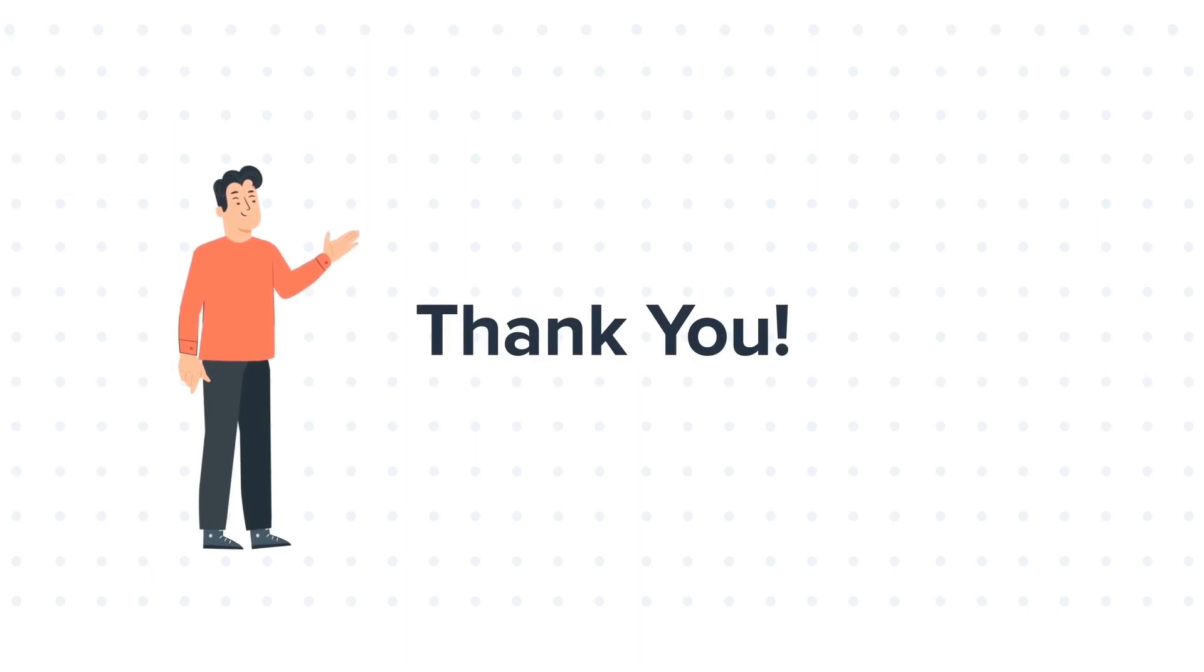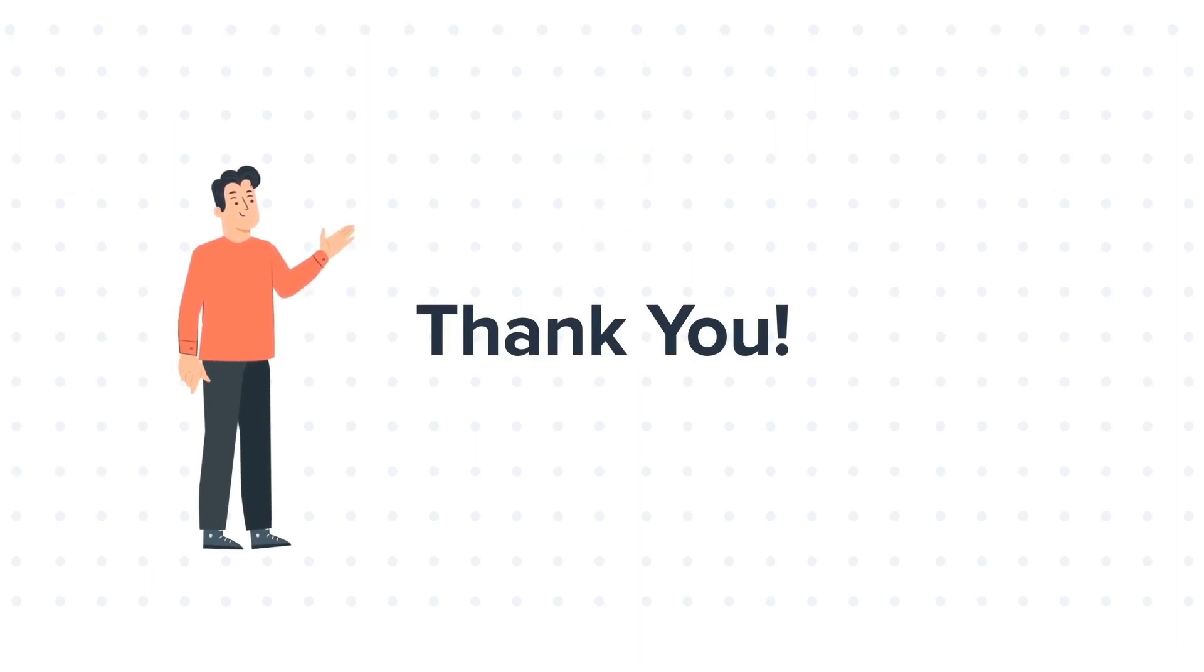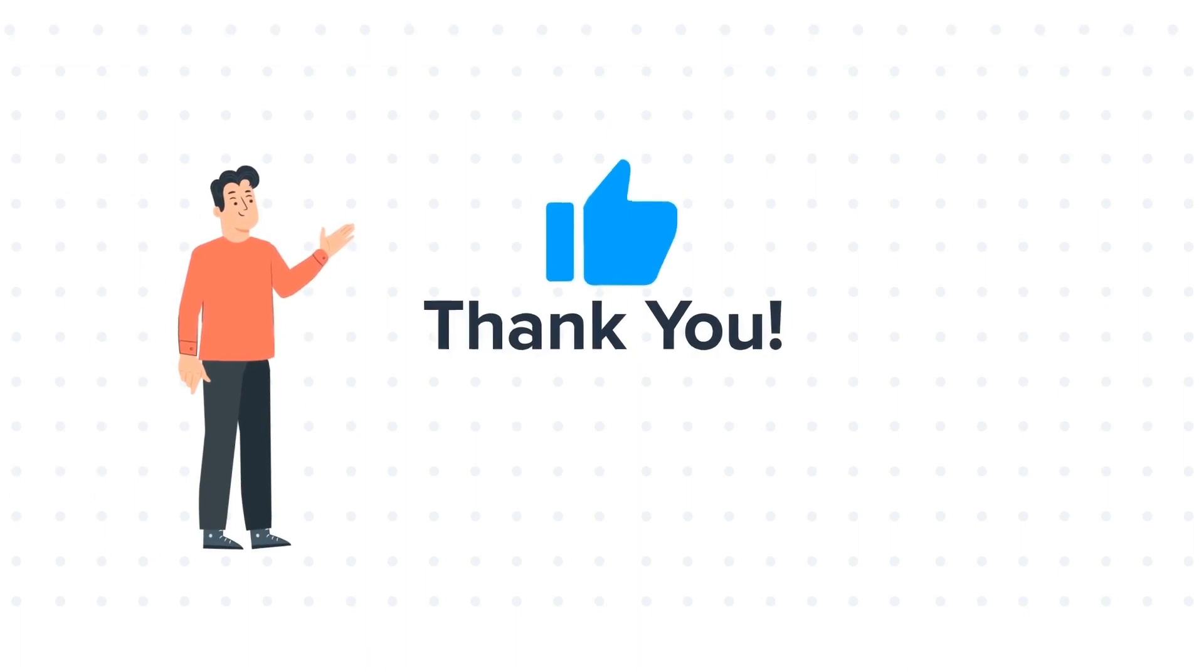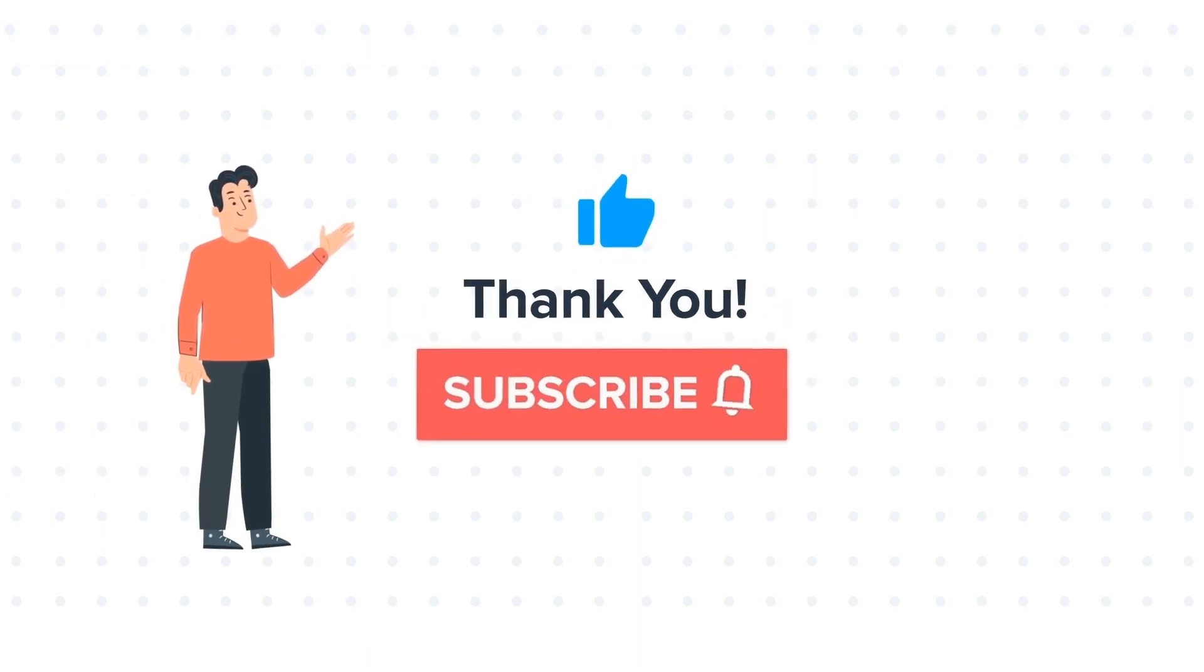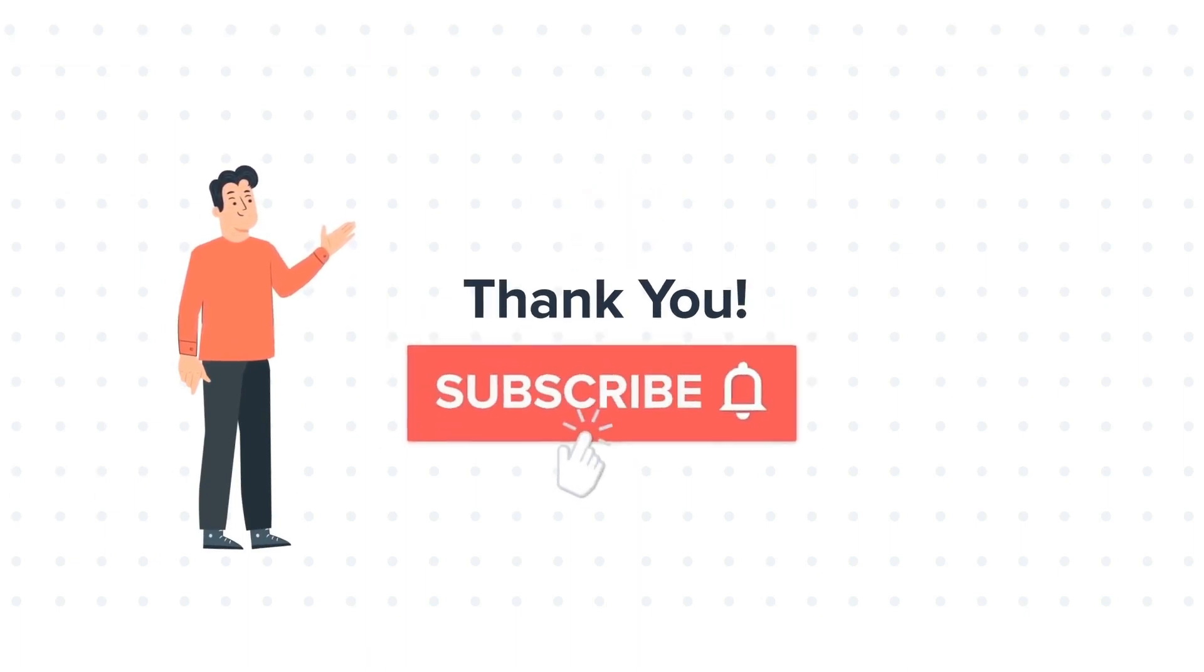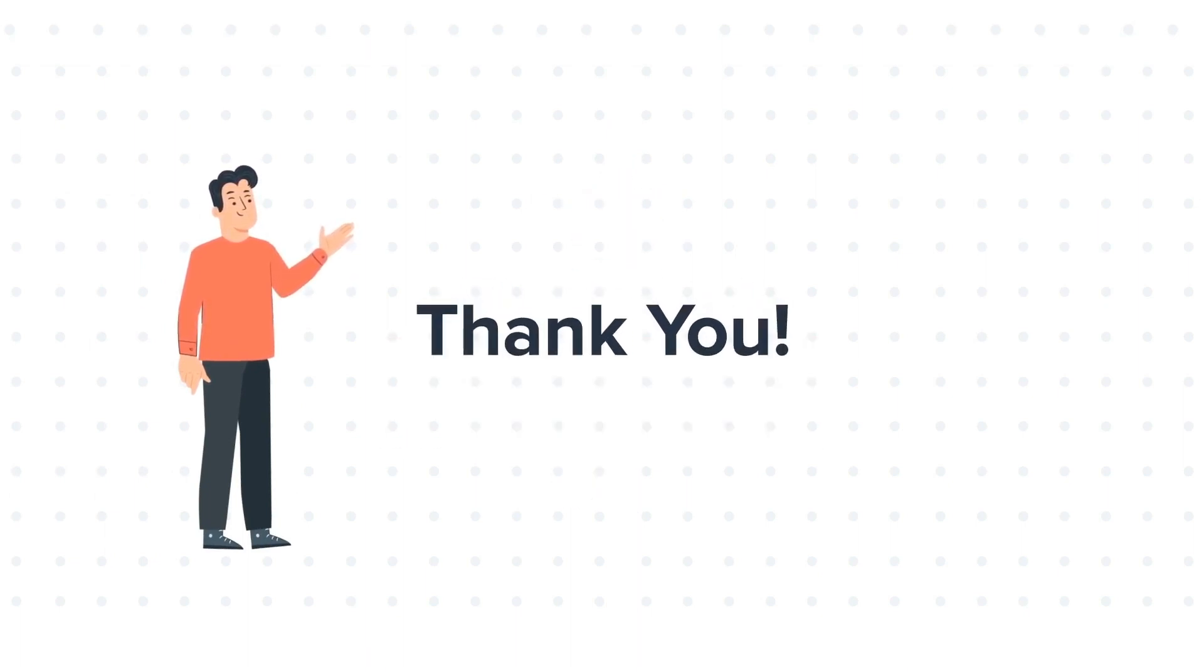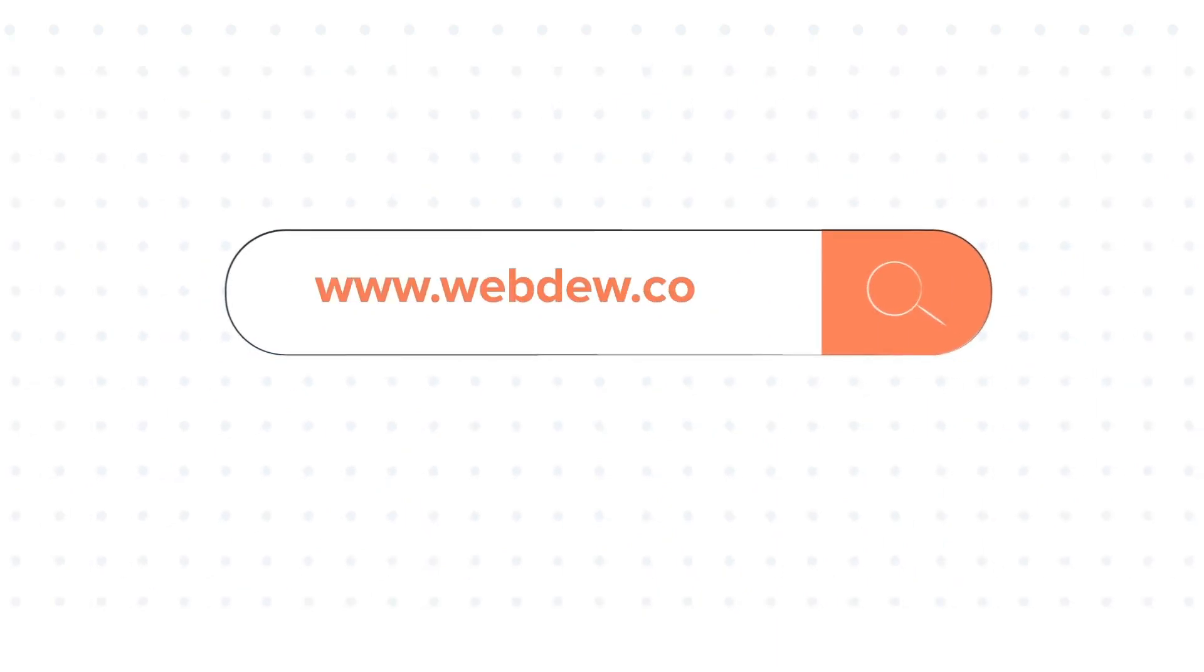Feel free to ask any questions in the comment section, and we will be happy to answer. If you like the video, give us a thumbs up and press the bell icon to subscribe to our channel. To know about our HubSpot services, visit us on www.webdo.com.